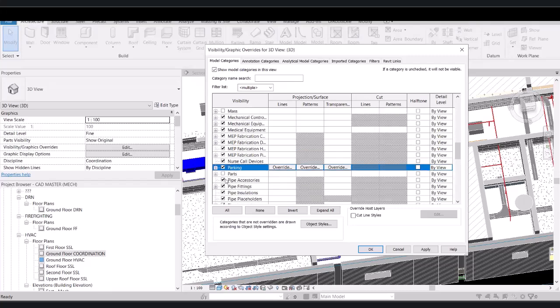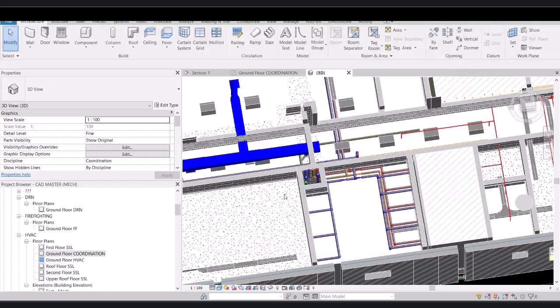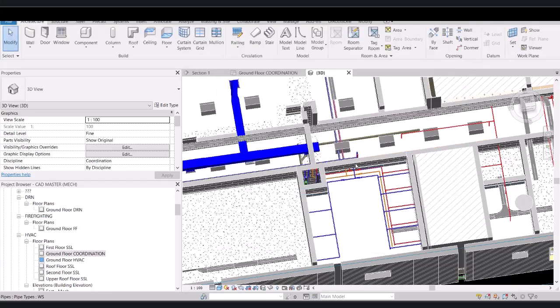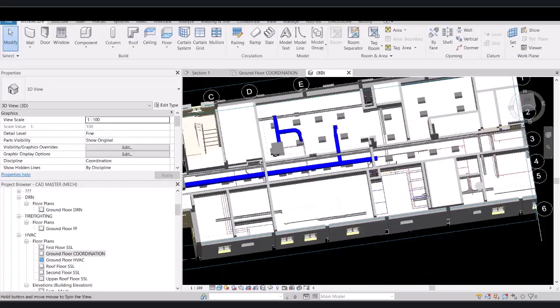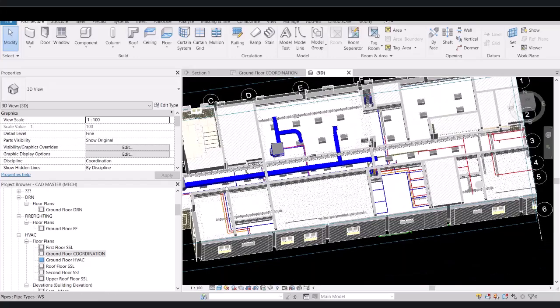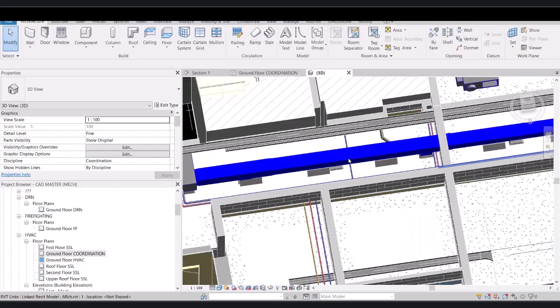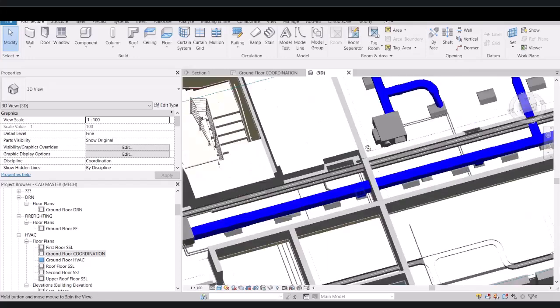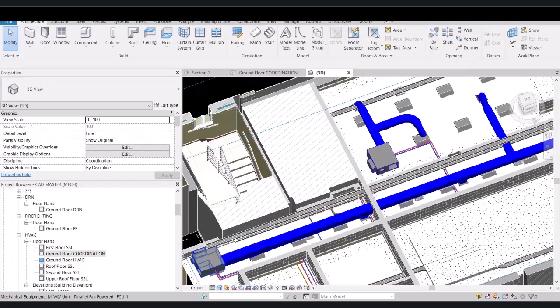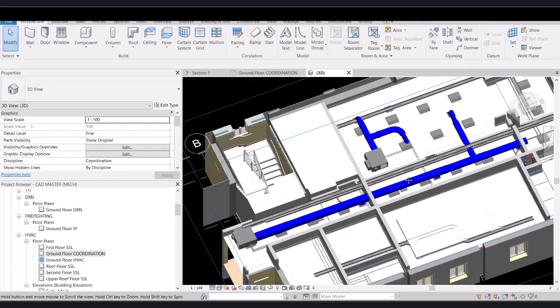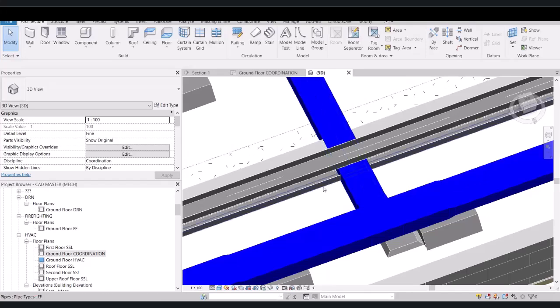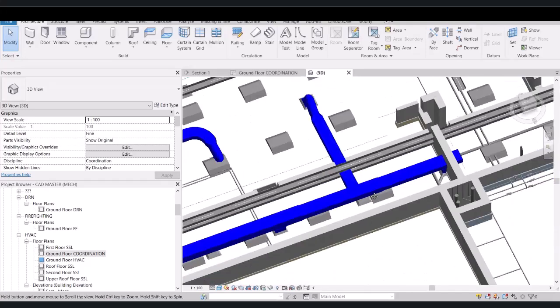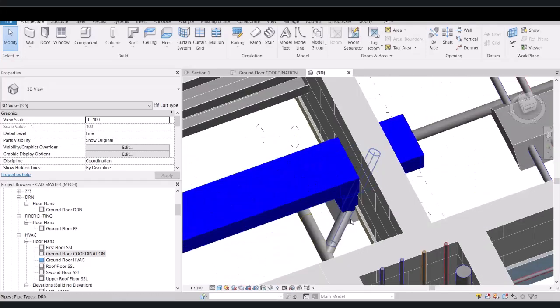Let's see. Yes, here we have these pipes, we have the cable trays like this, and here I have clashes like this. We will solve all of this.